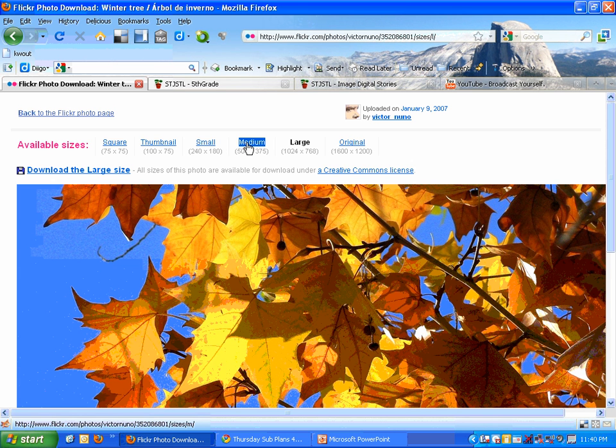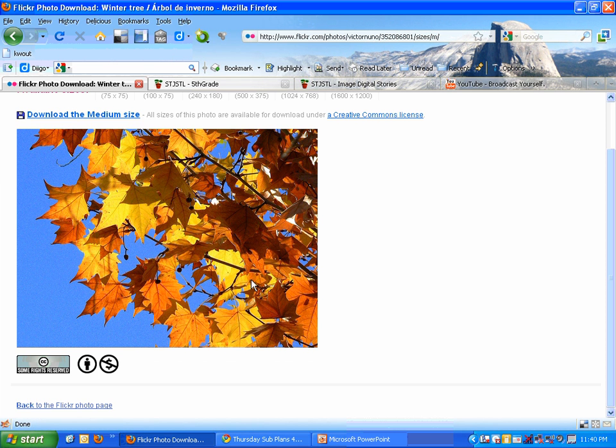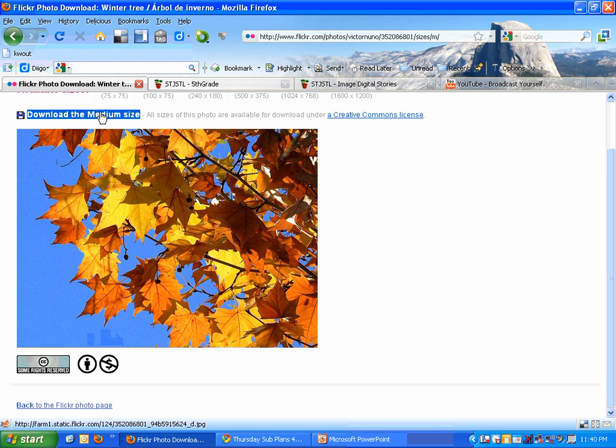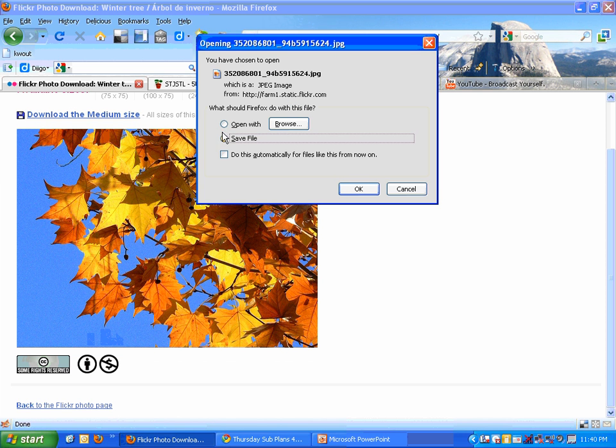I can see, let's choose the medium version of medium size. And looky, there's all my Creative Commons information. And now let me download medium size.